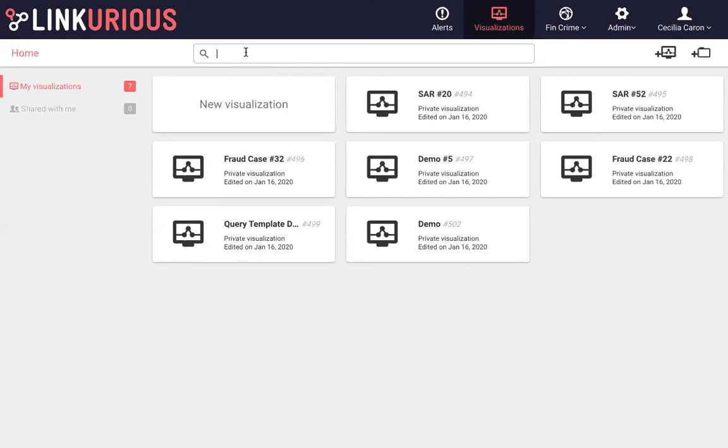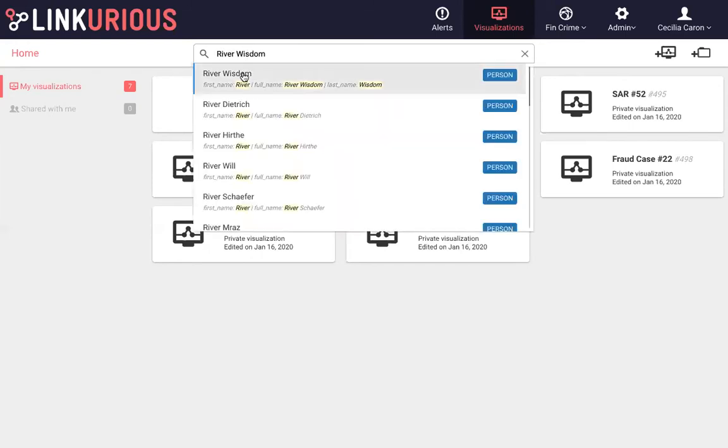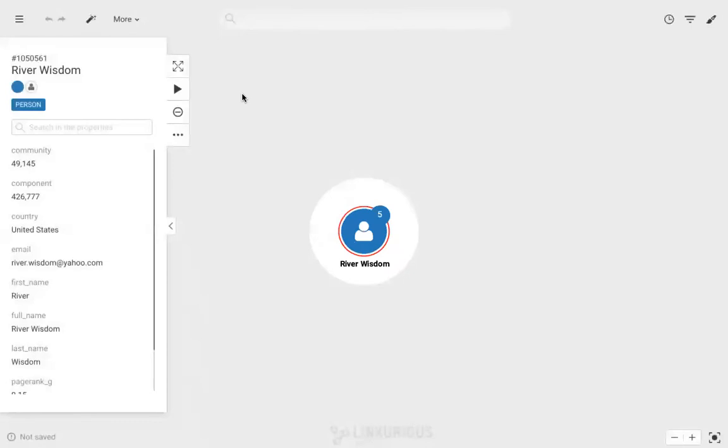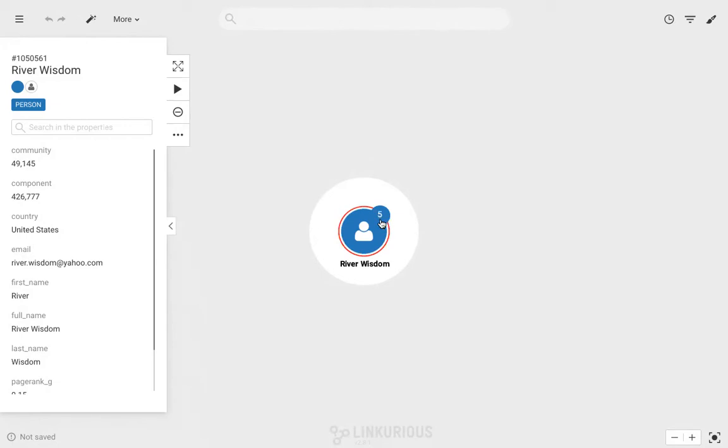The first thing we'll do is log into our dashboard and look up River Wisdom. From here, you can see information on River on the left-hand panel. This information is customizable and will depend on what's inside your database. As you can see, there is the number 5 attached to River Wisdom. This means that there are 5 other entities connected to him.